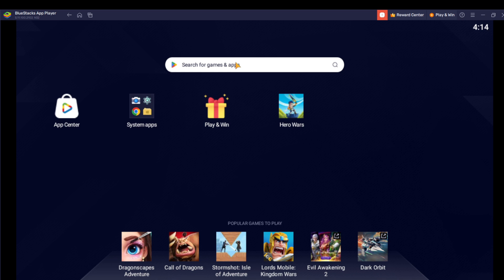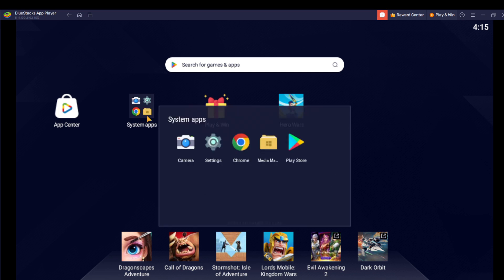Of course, you can go over here to App Center, click App Center, and go over to the App Center to select the games or app you want to download. Of course, right here in System Apps, just go ahead and click System Apps and go over to Play Store.